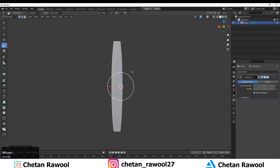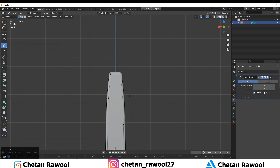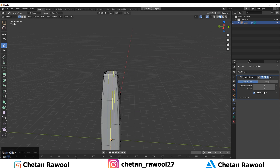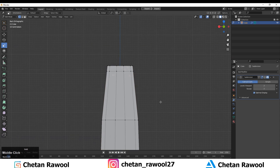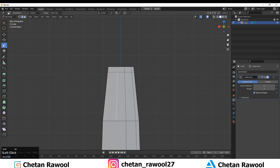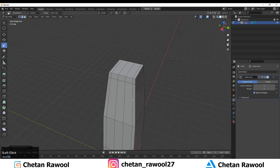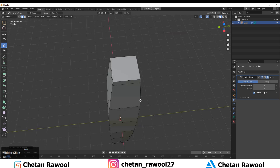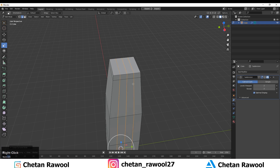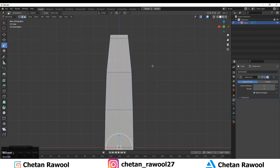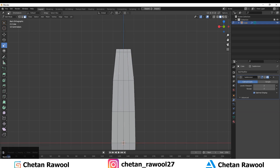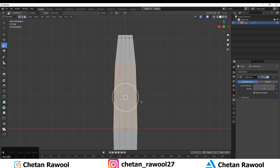Now you need to add three loop cuts. I wanted to figure out how many were needed and after testing I determined three is right. Add three loop cuts and then select the faces where you want to add more details.